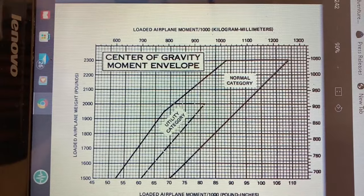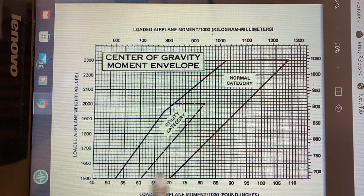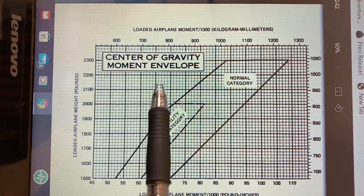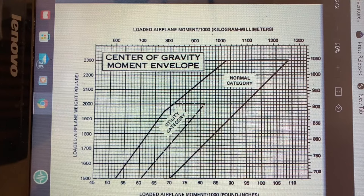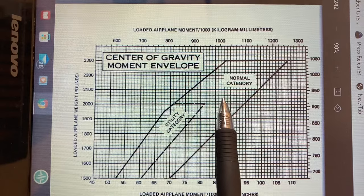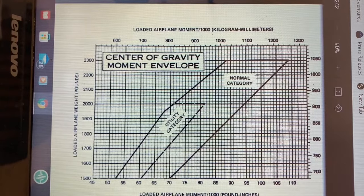There's an alternative chart using weight versus total moments divided by 1,000. Our total weight is 2,084 pounds and our total moment is 87,470, or 87.47 when divided by 1,000. You'd find 87.47 on the bottom axis, follow it up to 2,084 pounds, and confirm it's within the normal envelope — saving you the step of calculating the CG location itself.